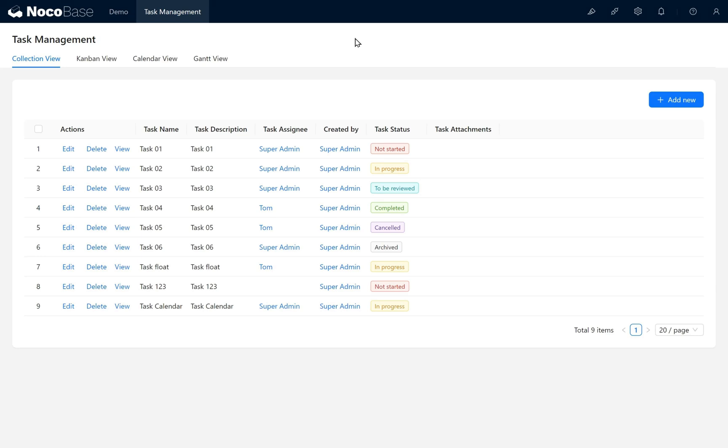We haven't yet configured permission control for the comments block. How can we allow user Tom to comment? This will be a challenge task to explore after this course.